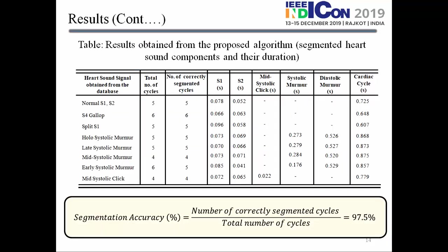Our simulation results used a total of 8 signals and all their corresponding cardiac cycles. From these cardiac cycles we calculated the segmentation accuracy, defined as the number of correctly segmented cycles divided by the total number of cycles. The total accuracy obtained is 97.5%.